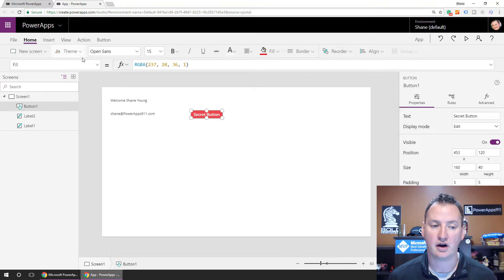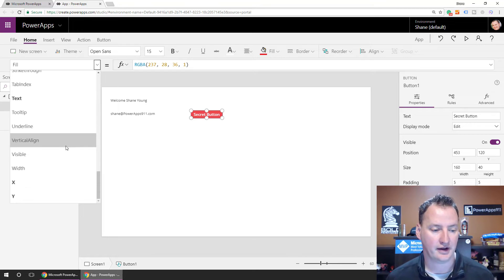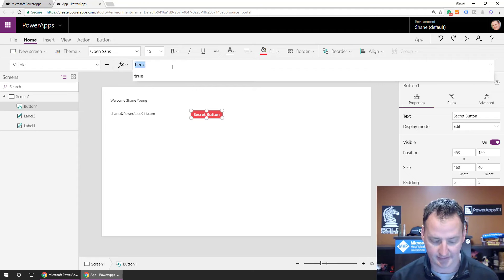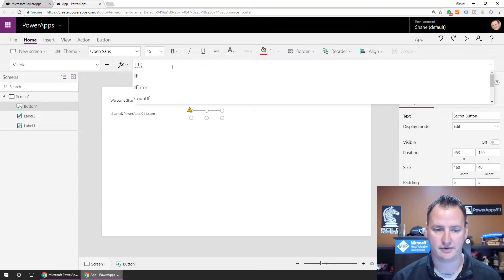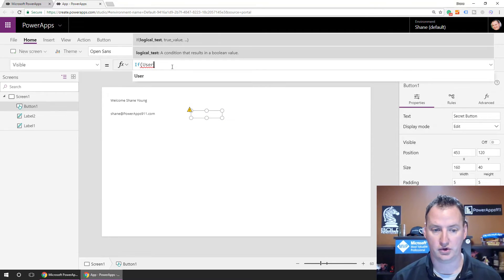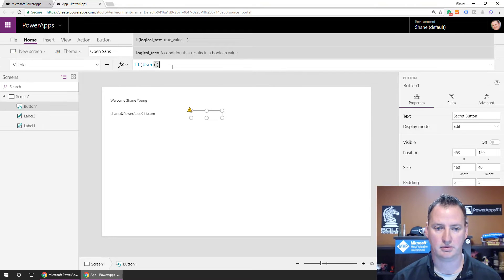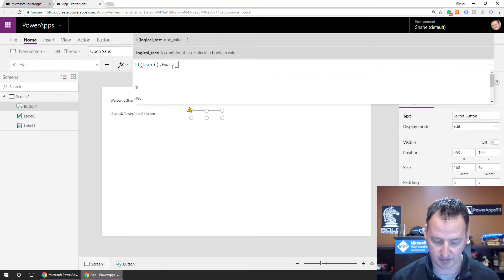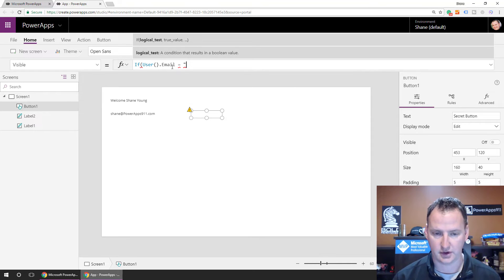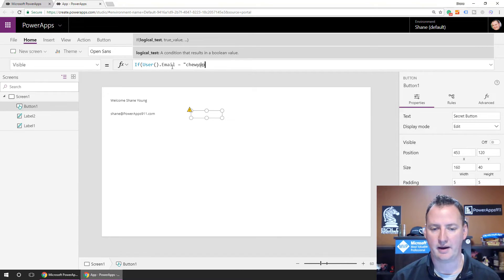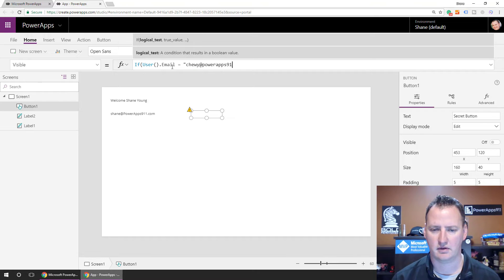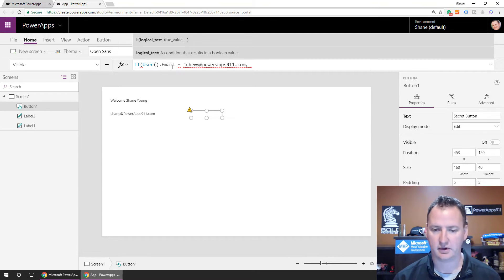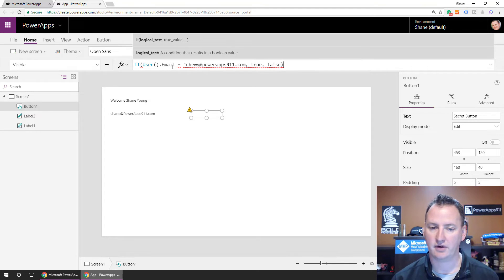But with this button, what I will do a lot of times is I will say visible, and then I can say if user.email, right, which we've already figured out. We already know it works, equals Chewy at PowerApps911. So if Chewy is the user, right, he's the one that has access to secret stuff, we'll make this true. And if it's not Chewy, we'll make it false.